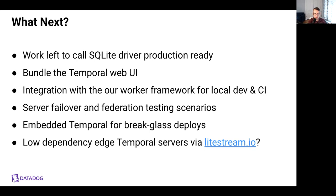This is a little more aspirational, but we're also really interested in being able to run low-dependency Temporal servers in our edge environments. We're looking at a project called Lightstream, which allows you to efficiently snapshot and persist SQLite state in blob storage like S3. This would allow us to run very small servers at the edge which would still be able to recover from single node failures.